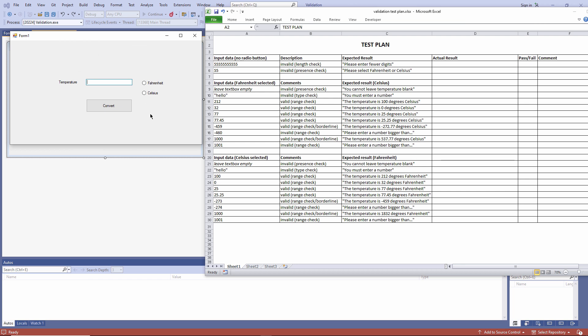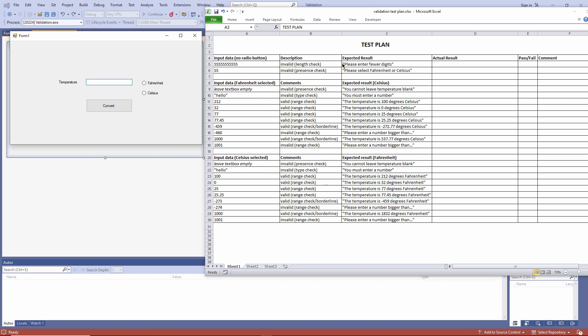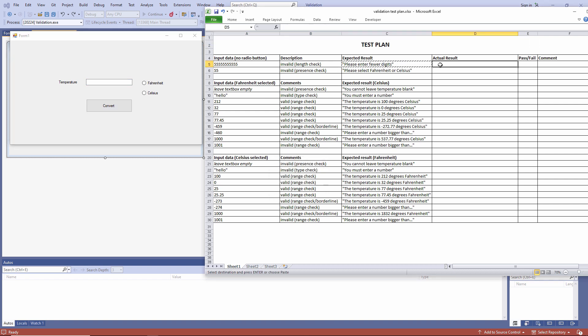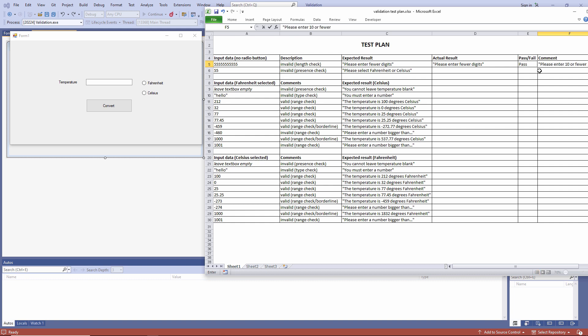First the length check. The actual result is exactly what was expected. Having said that, the error message isn't particularly friendly. An error message should give the user some guidance as to what to do next, so perhaps it should be changed. Please enter 10 or fewer digits.